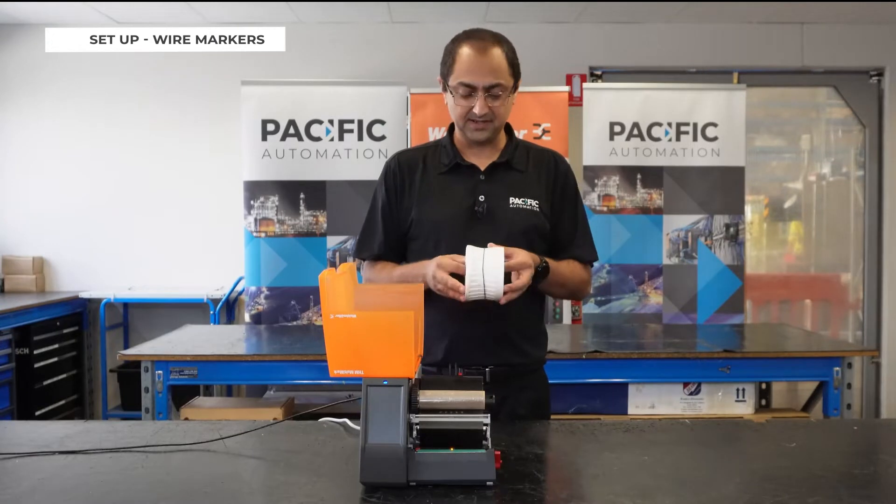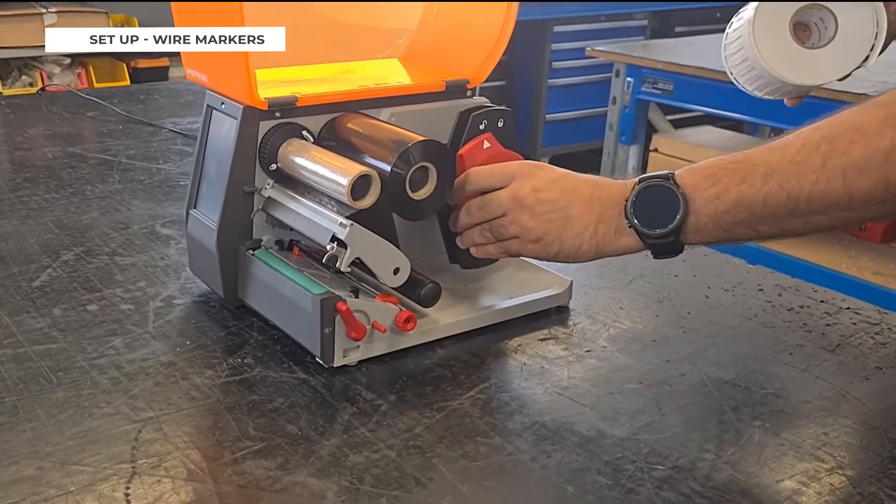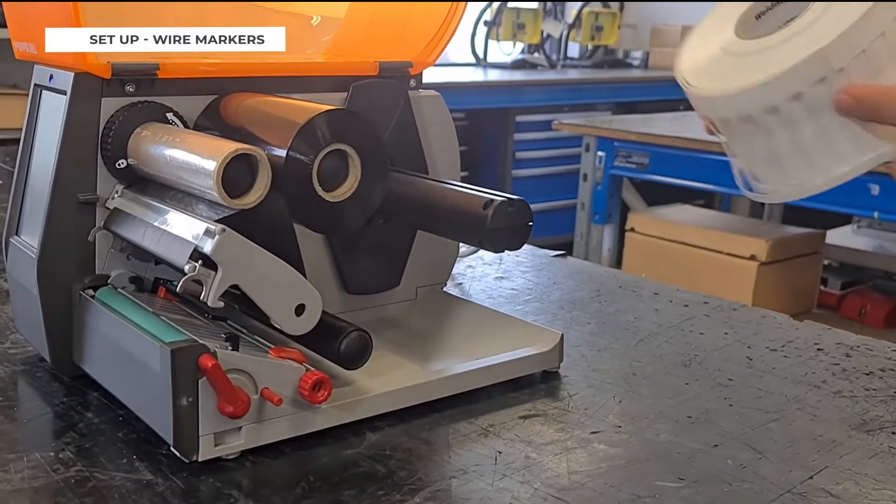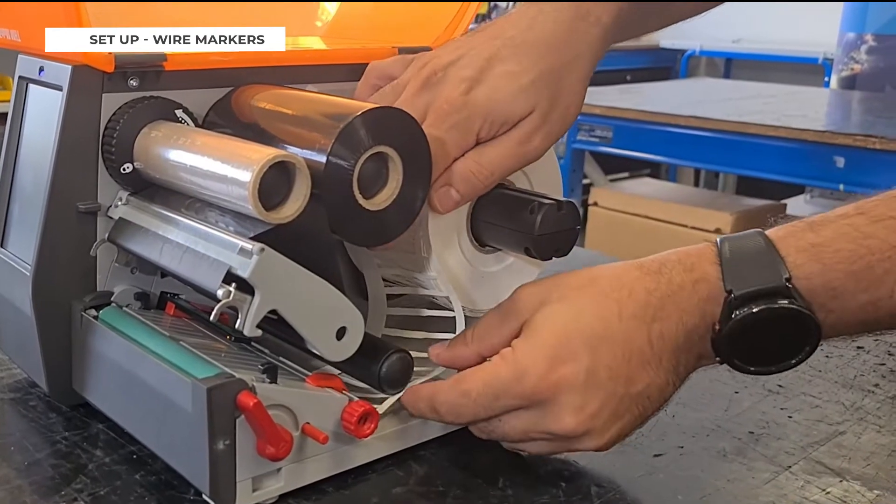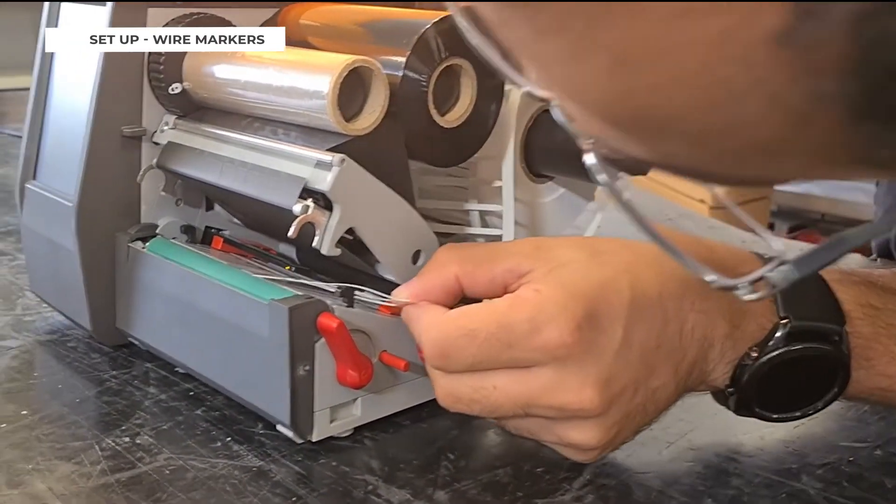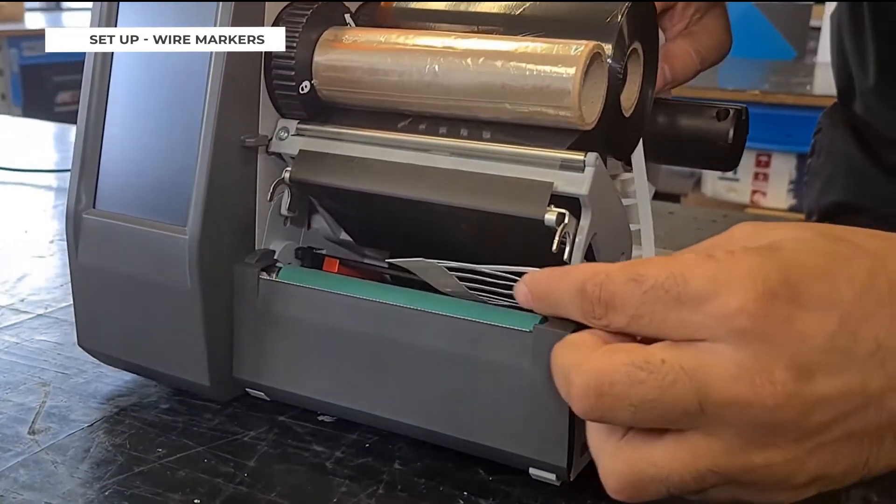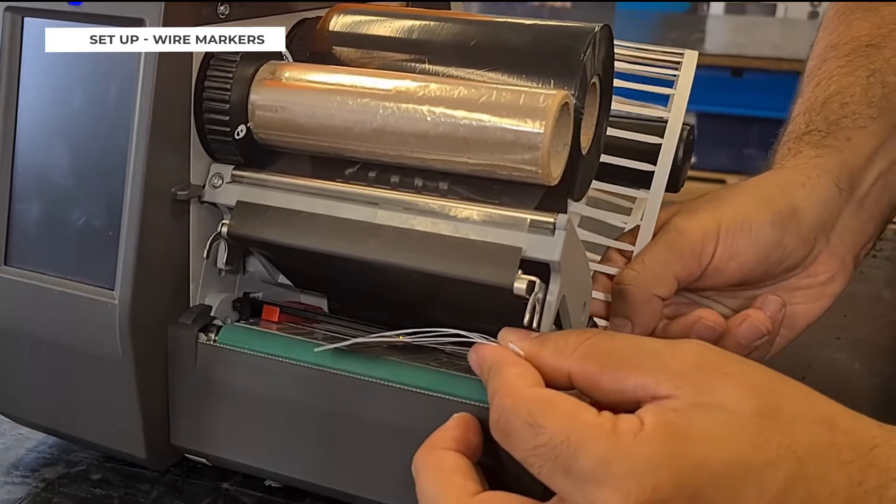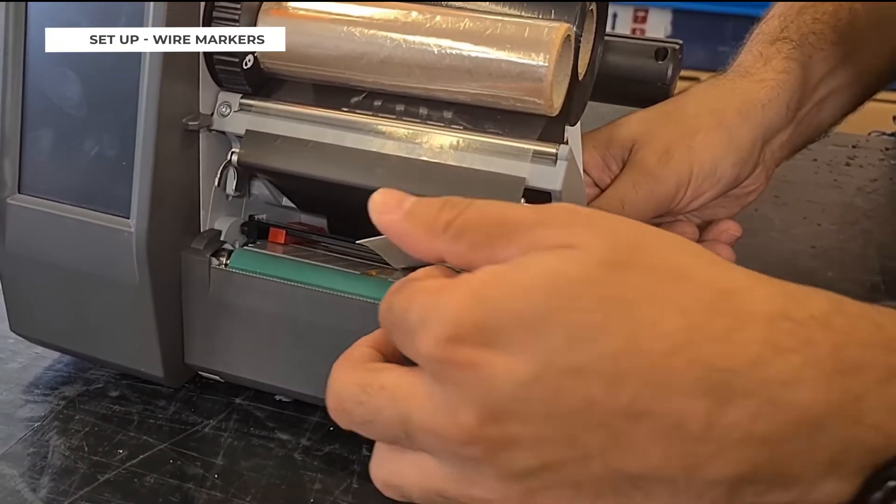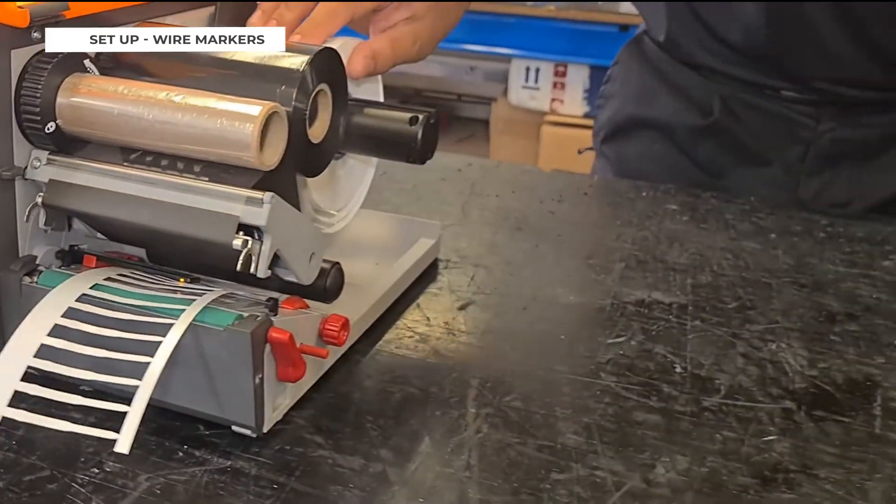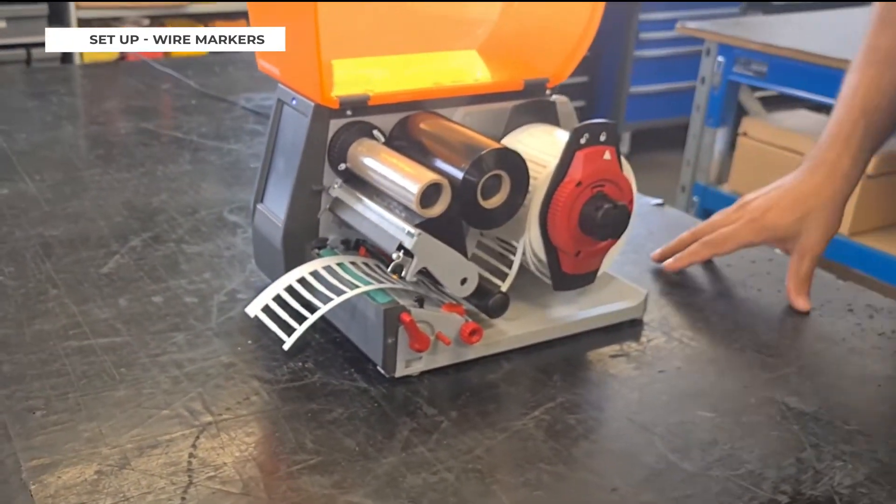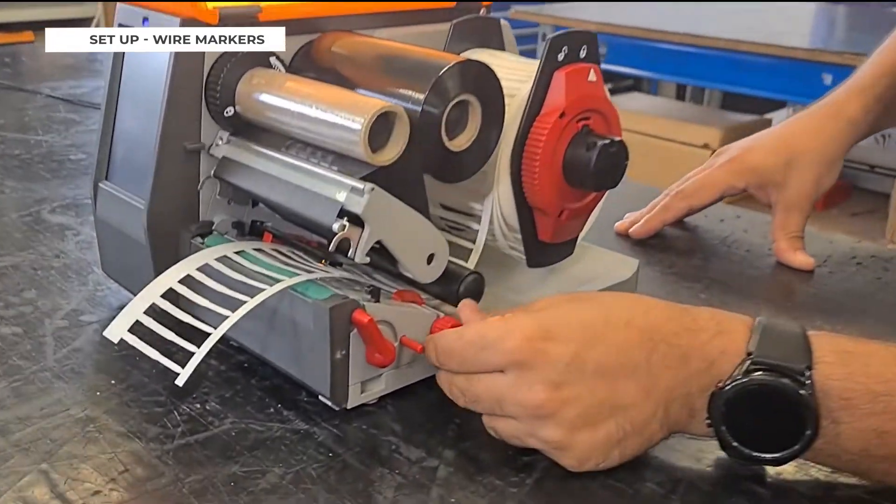An example of media you use with this printer is wire markers. First you unlock this, put it here on this roller and bring it down from here and you go below the sensor.